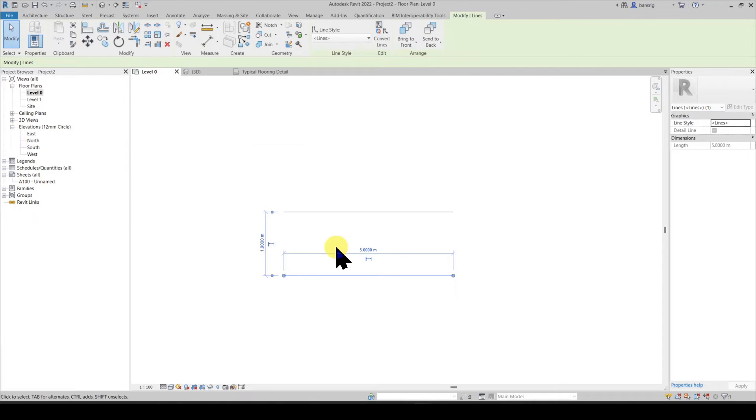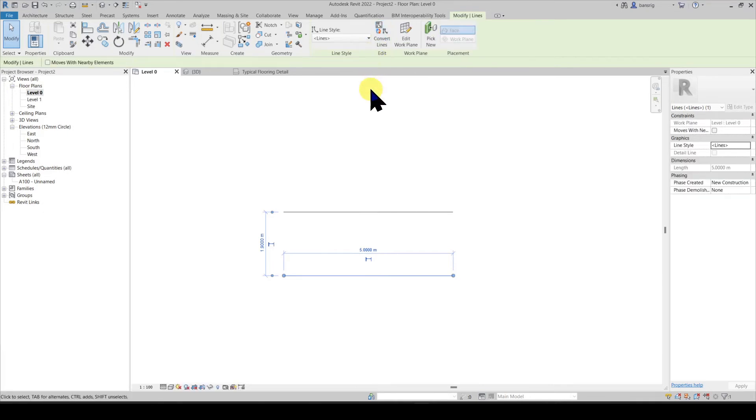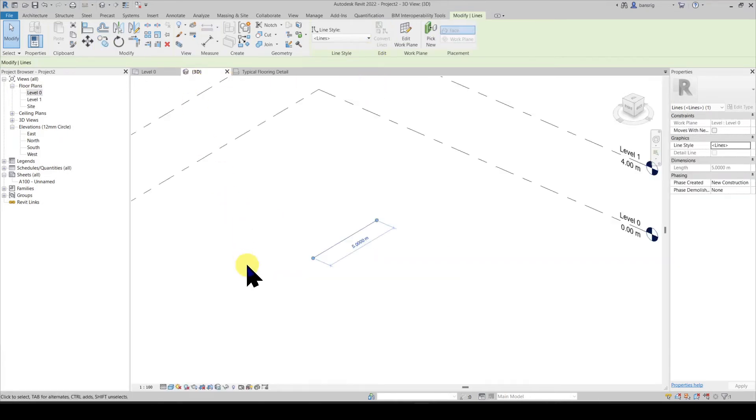You can also convert a detail line into a model line by using the same convert lines tool. Now let's go back to our 3D view and see if we can see it.